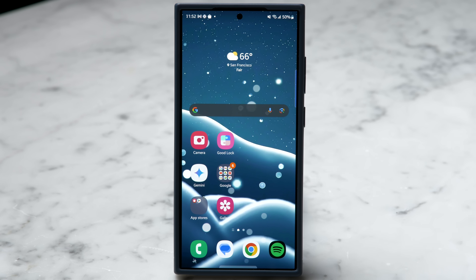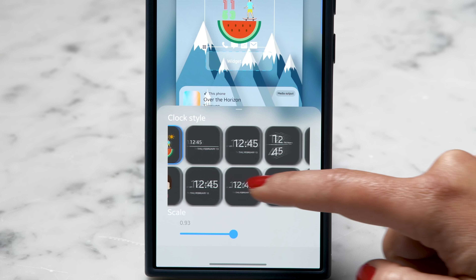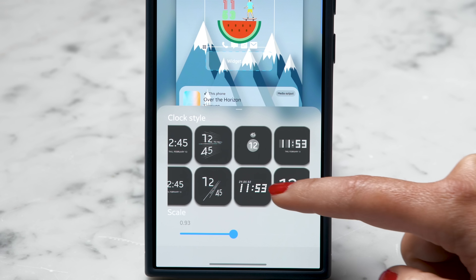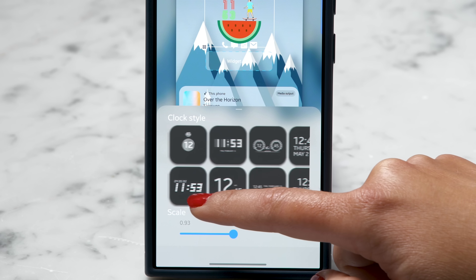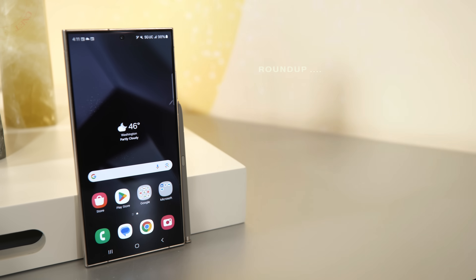Did you know the Galaxy S24 Ultra and many other Galaxy phones have a special app that lets you customize almost everything about your device? I'm Lexi, welcome to your weekly dose of all things mobile. Make sure to subscribe for lots more. Let's go GoodLock!